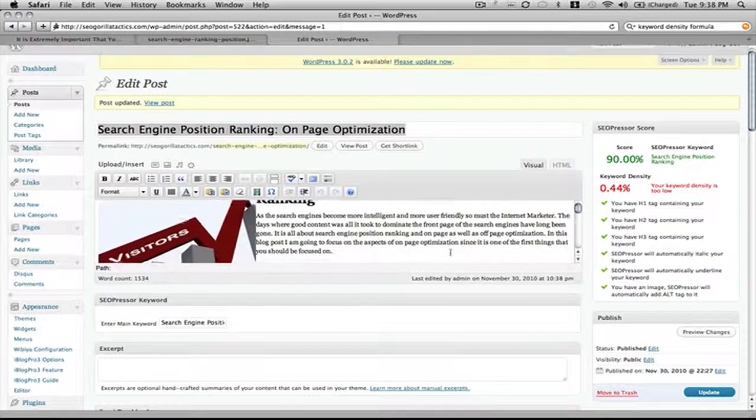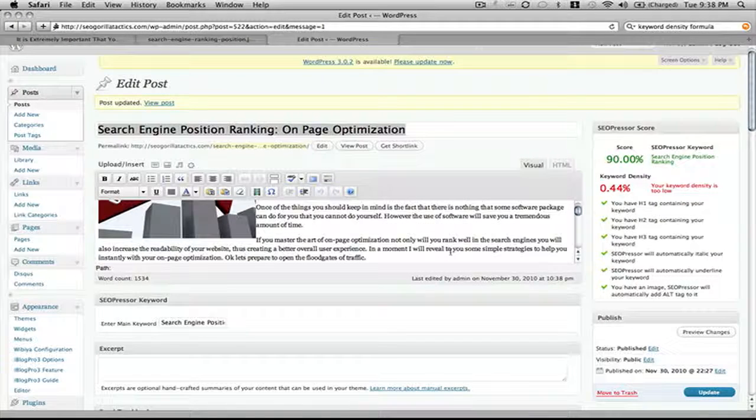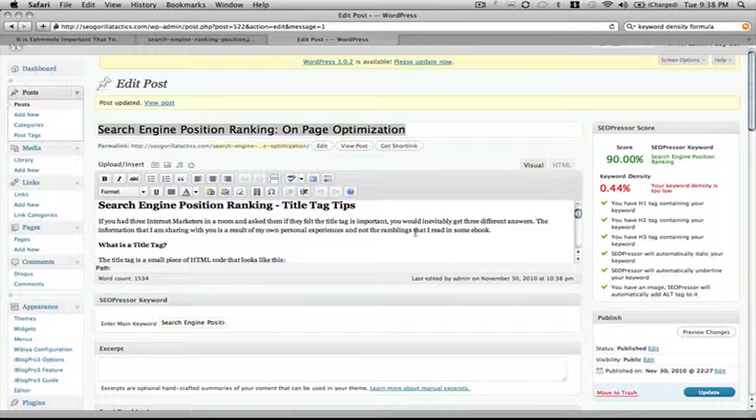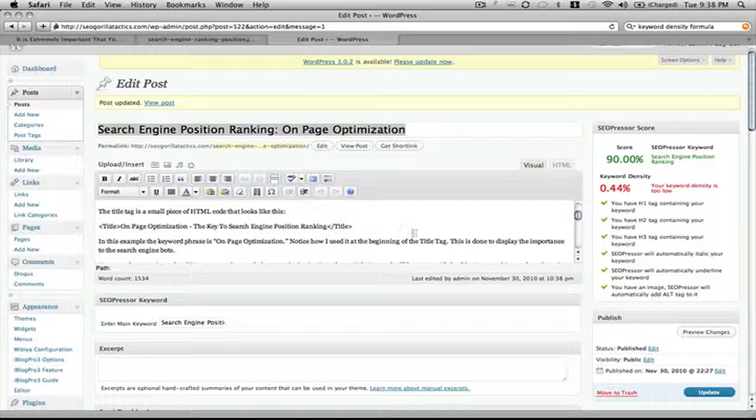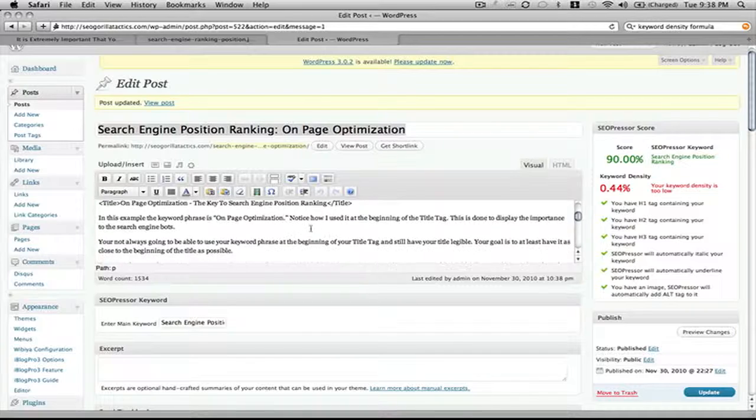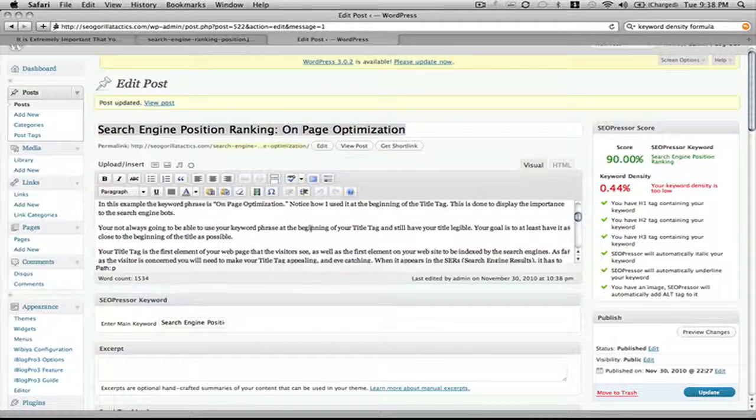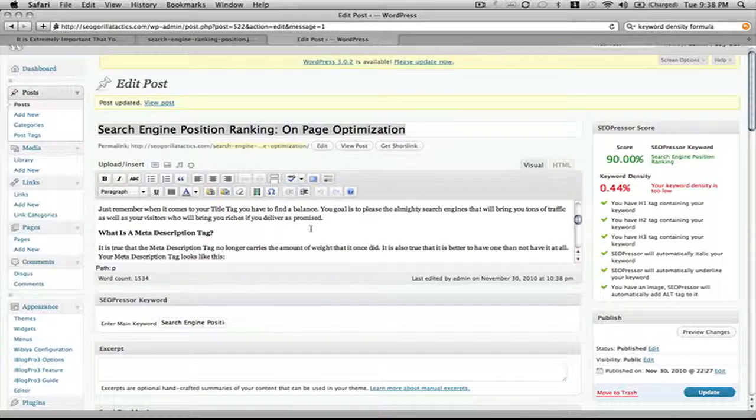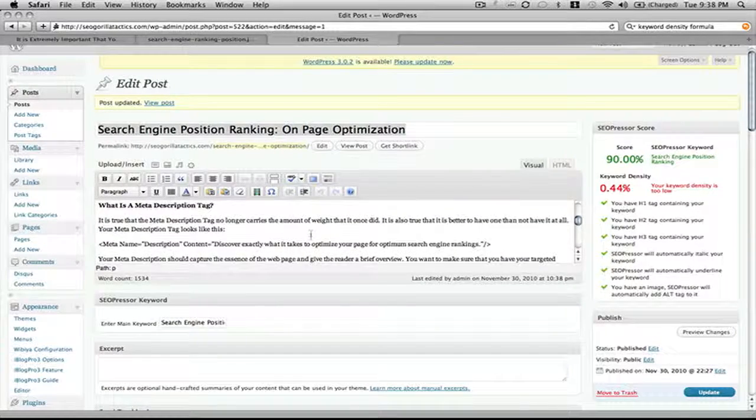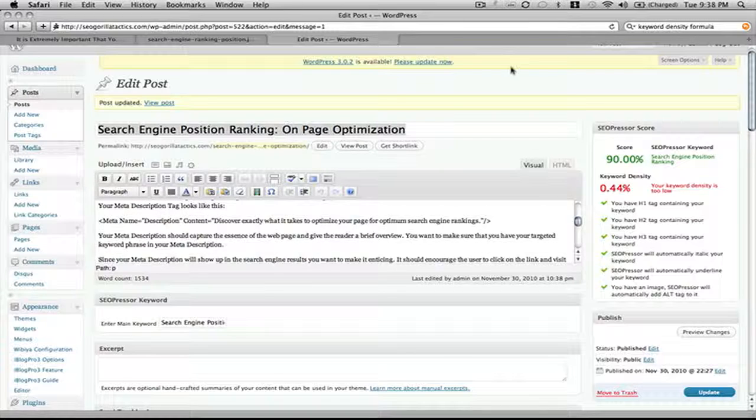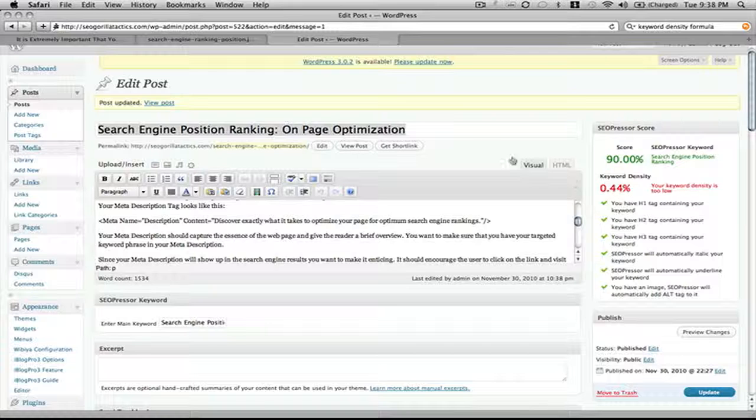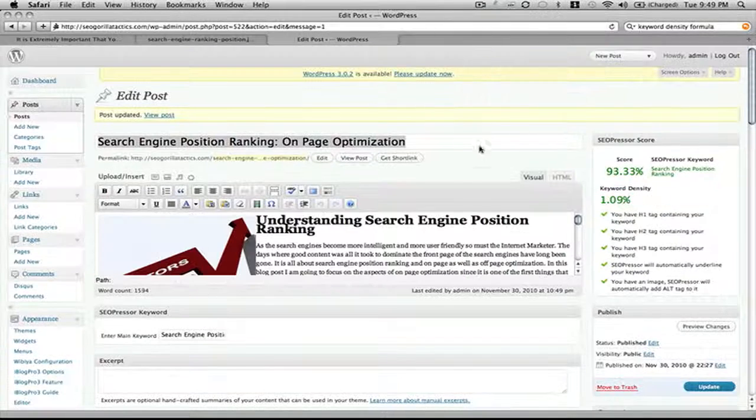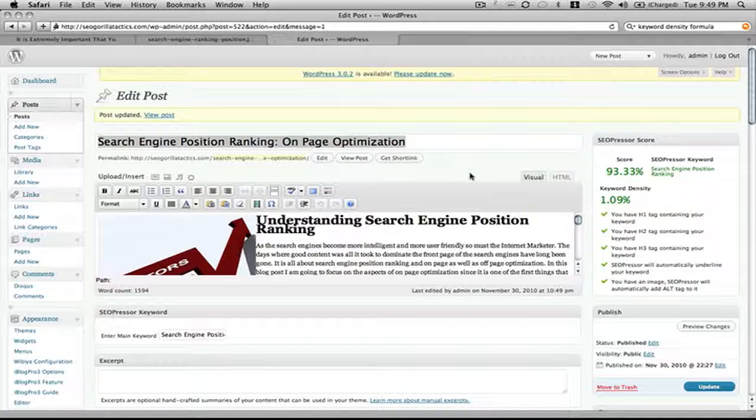Please leave your comment regarding this search engine position ranking blog post. Now let's have to add the keyword phrase in a few more times. I'm not going to make you sit there as I read through all of this. So I'm going to like right here is a good place. I can put it on-page optimization. The key to search engine position ranking. I already have it there. I want to go ahead and pause the video as I go through and add the keyword phrase a few more times to get this out of the red and at least get it into the green.